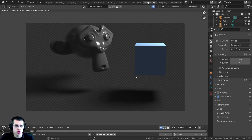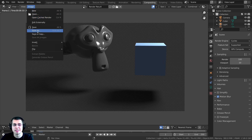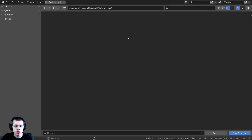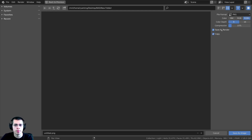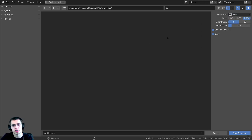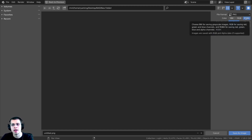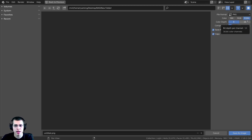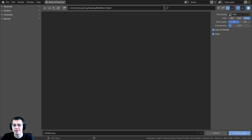If you want to save this image to your computer and keep the alpha transparency, click on image and then save as. Press N to open up the side panel, and change the file format to PNG to keep the alpha transparency. One other really important thing — you need to set the color to RGBA so it uses the red, green, blue, and alpha channels. Then click on save as image.